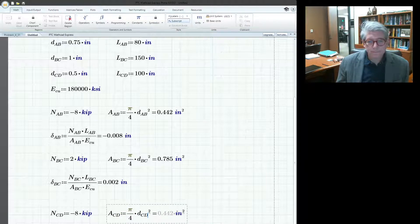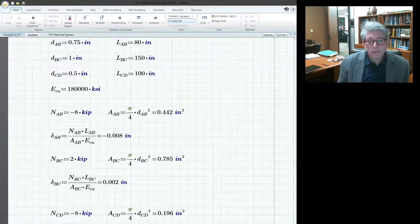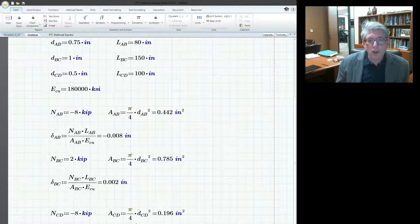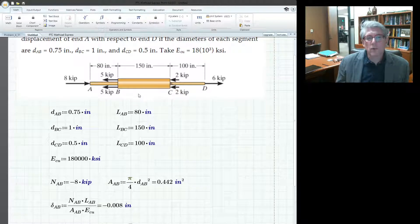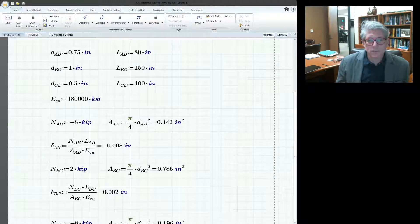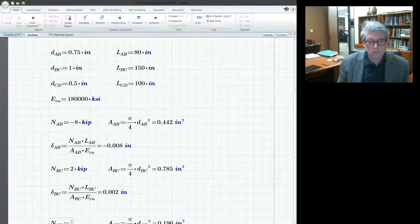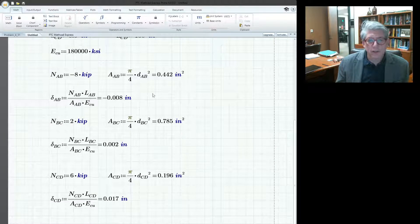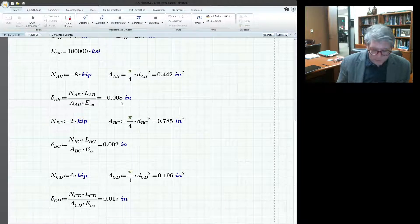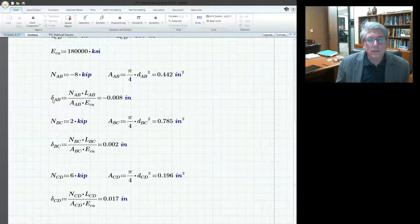For CD, I'll go back and change the numbers. A nice thing about this is it lets you do check calculations you might not do otherwise because they take time. Section CD is clearly 6 kips in tension, so I'll change the force to 6 kips. There are the three elongations with the correct signs on all of them.